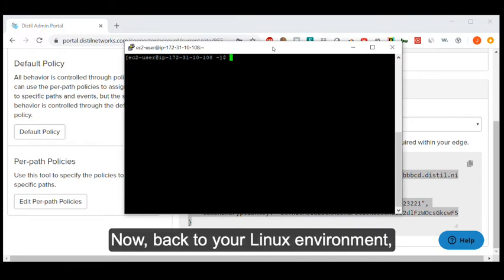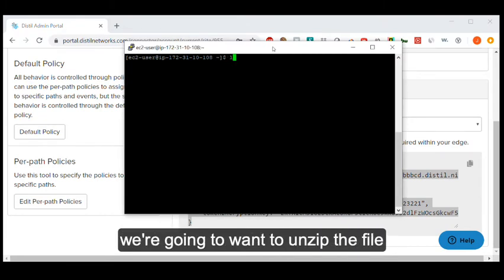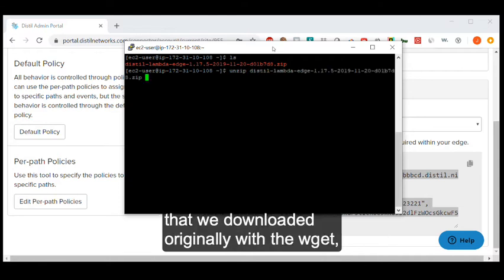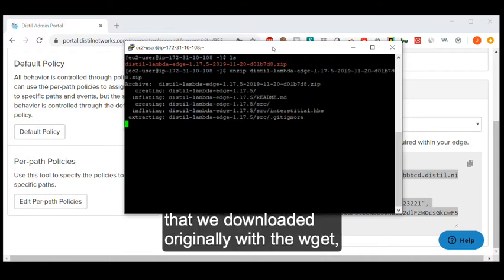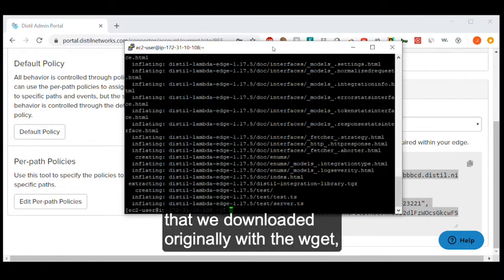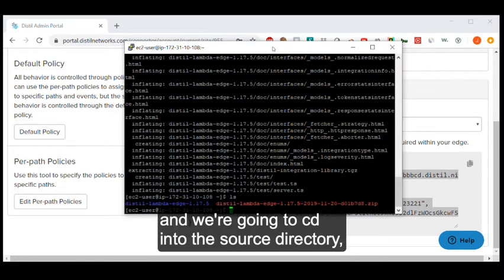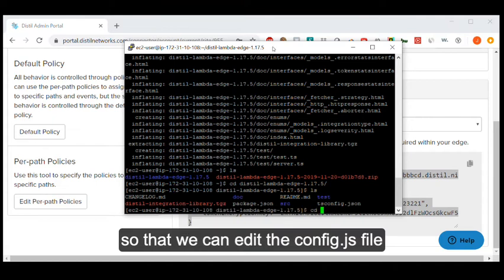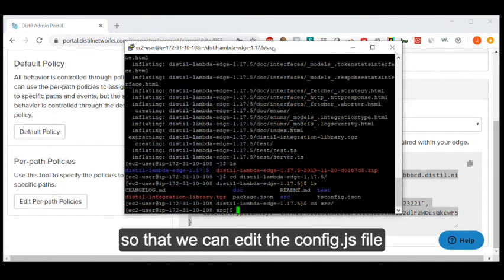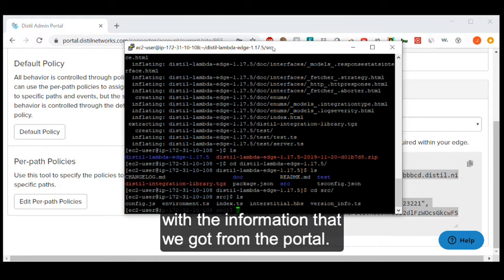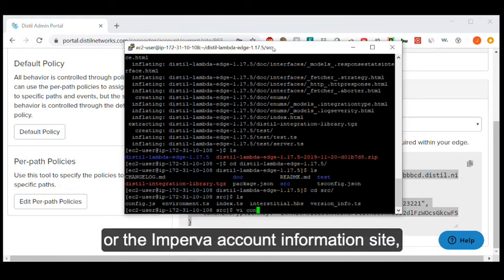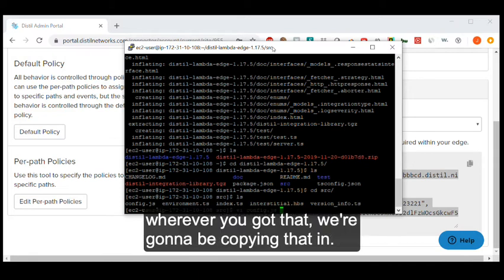Now back to your Linux environment. We're going to want to unzip the file that we downloaded originally with the wget, and we're going to cd into the source directory so that we can edit the config.js file with the information that we got from the portal. Whether it was from the Distilled portal or the Imperva account information site, wherever you got that, we're going to be copying that in.